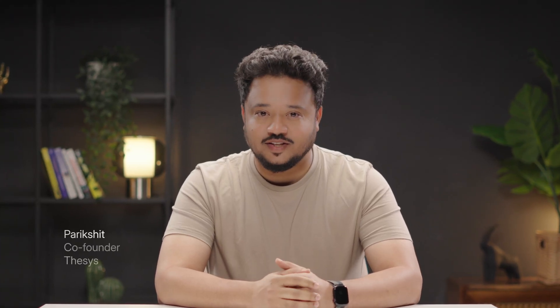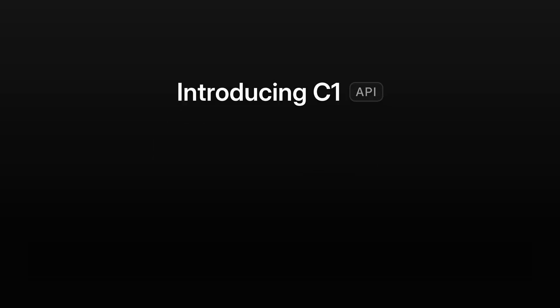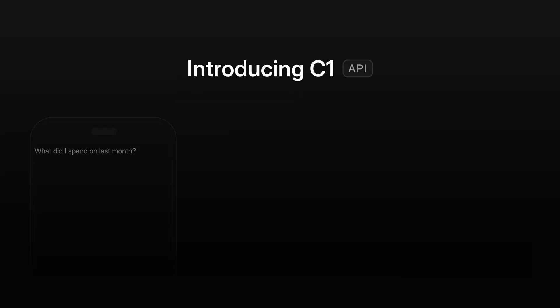Hi, this is Pariksit, co-founder of Thesis, and today we are super excited to launch C1, our generative UI API.